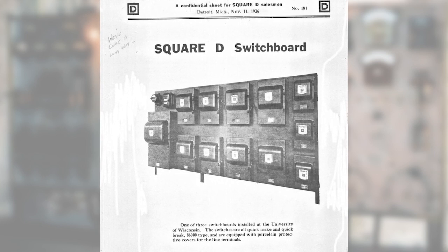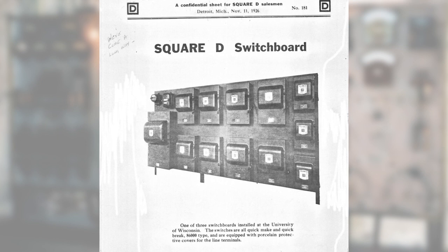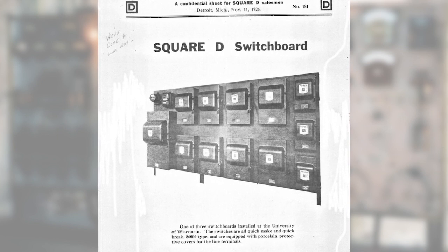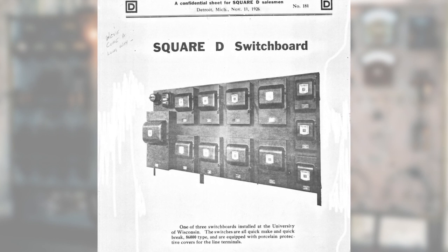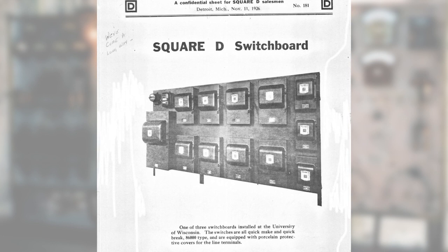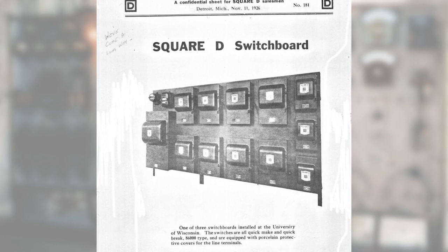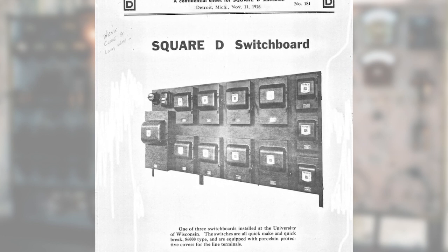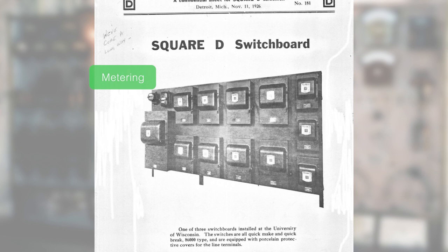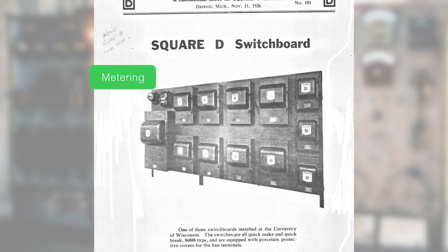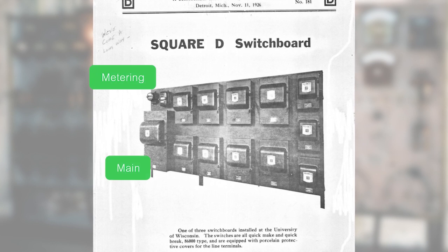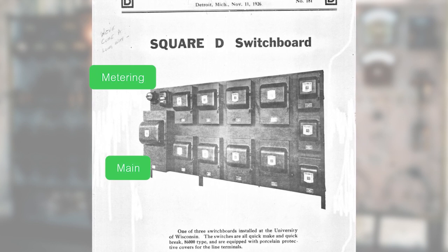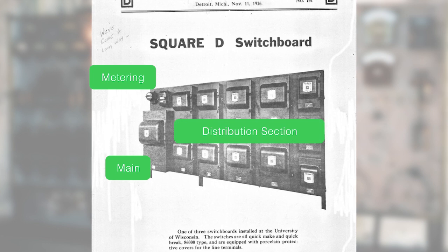This is actually taken from a board with switches located in the University of Wisconsin. You can see that in there there are three different sections: you have metering at the top for utility, you have a main section with the large switch, and then you have the distribution section.